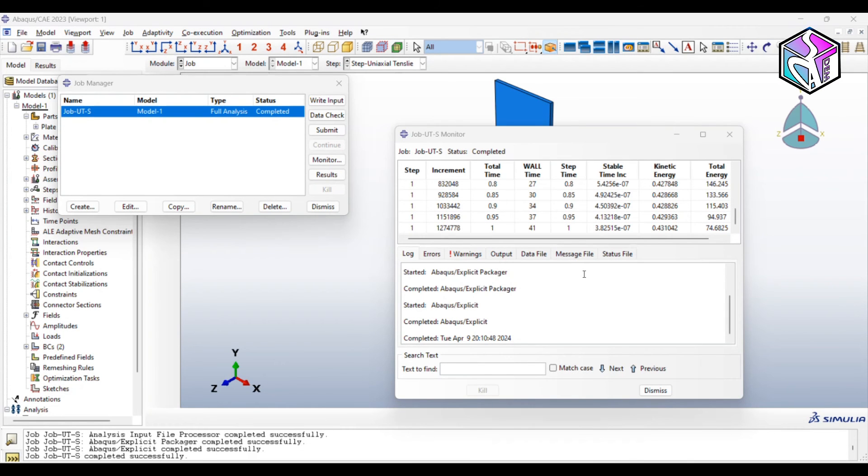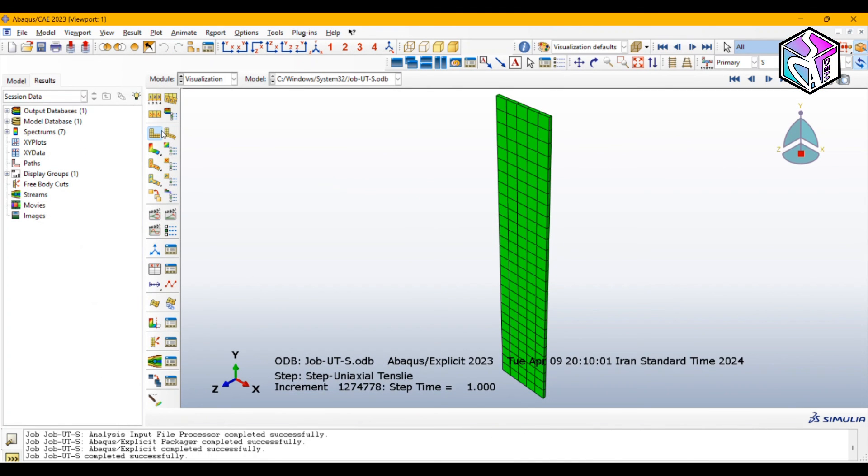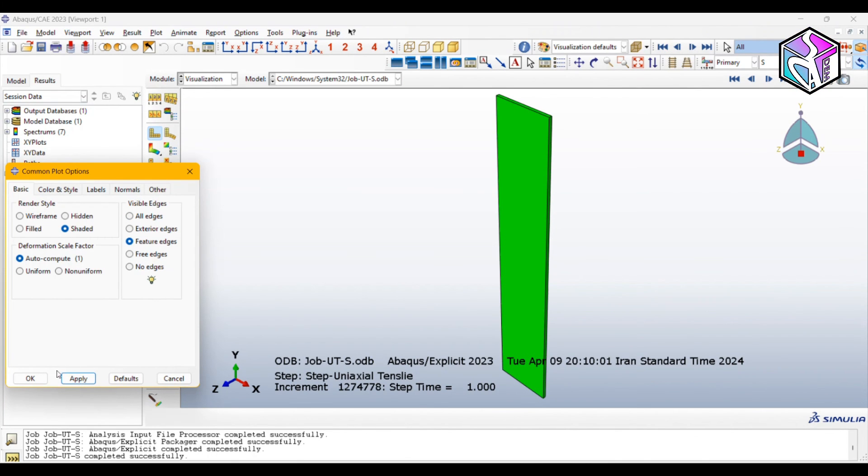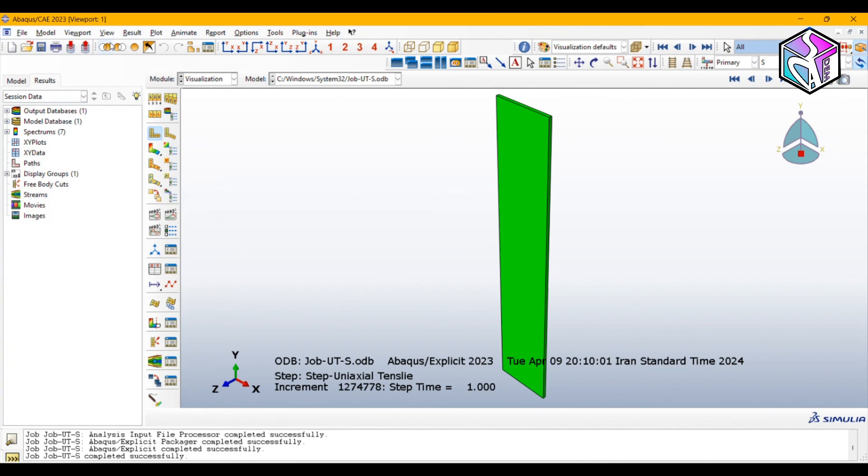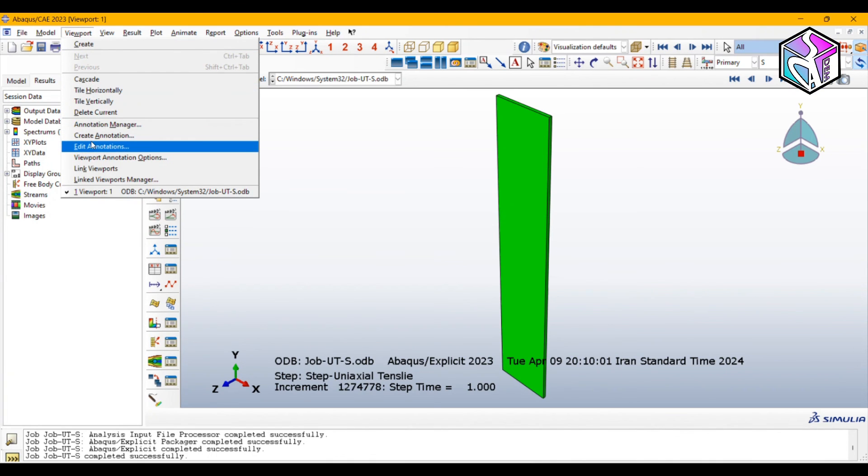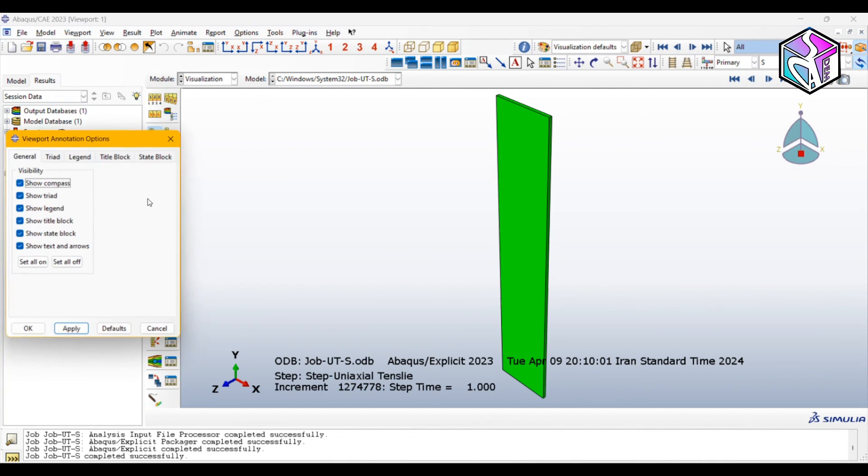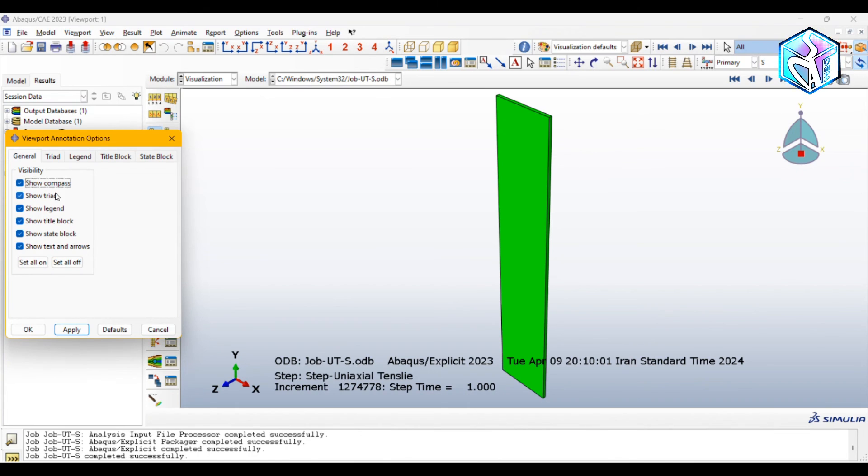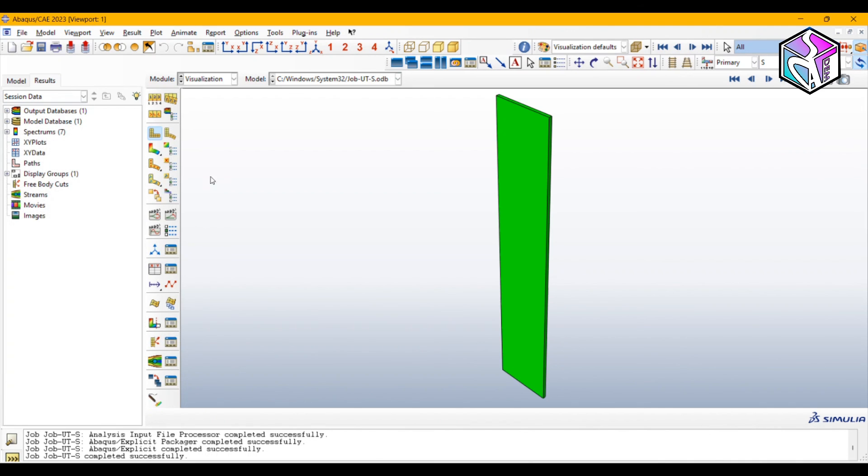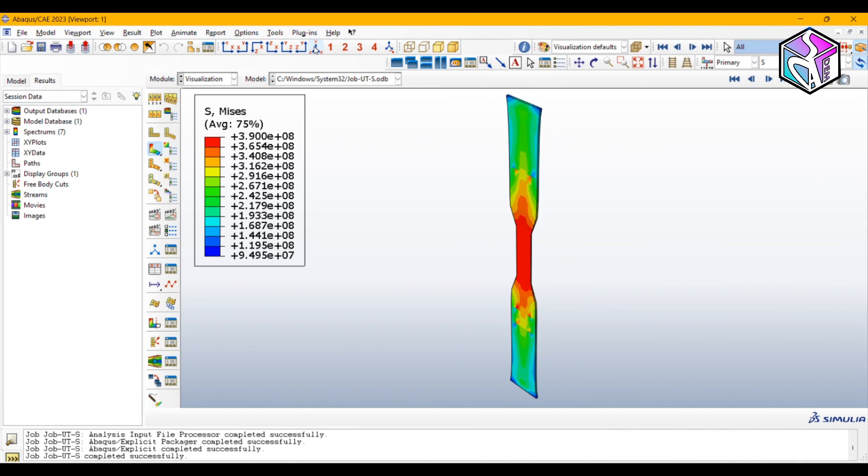As always I'm going to use feature edges only and I want to eliminate some annotations to have better visualizations. As you see we have necking here, let's see it as an animation.